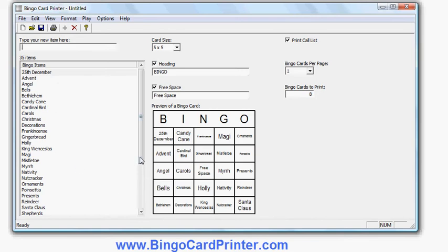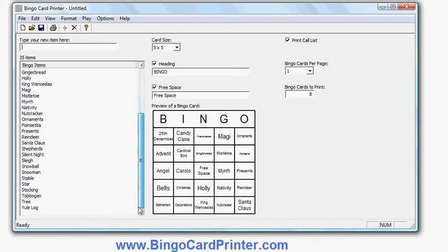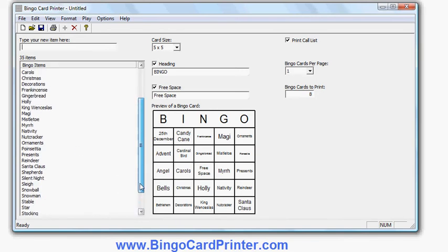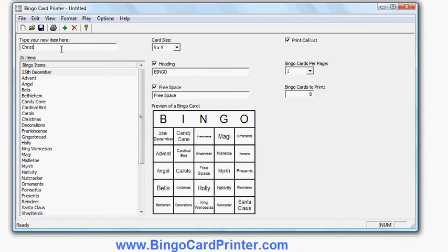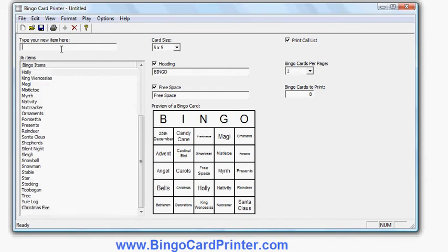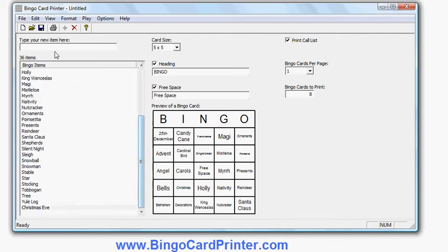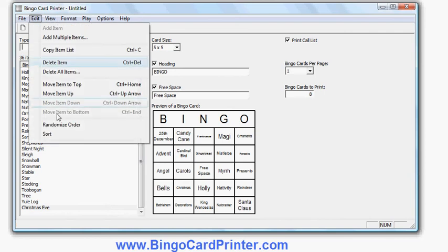I can add my own additional items if I want to. So let's, for example, add additional items from Christmas Eve. It appears at the bottom because the words are in the order they're entered. Most templates start in alphabetical order, but my new items appear at the bottom. I can resort that into alphabetical order.